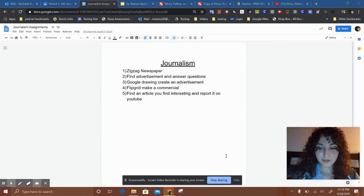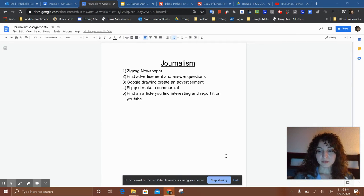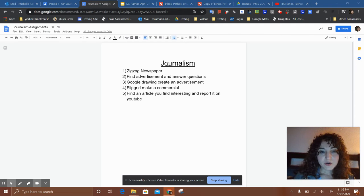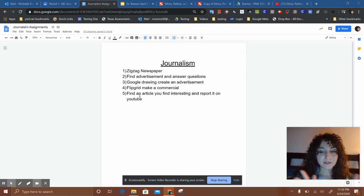Hi guys, I'm going to go over your assignments for April 27th. For journalism, this is kind of what I'm looking to do for the entire rest of the school year, just to give you a heads up.